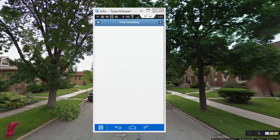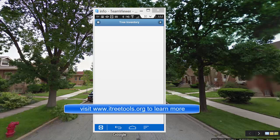We encourage folks to submit their data frequently throughout the day. You do not want to carry data for many days or many weeks, because you are really taking a chance that data could be lost if somebody inadvertently clears the browser cache. In the next video, we will look at pulling that data from the server into the iTree Streets project.